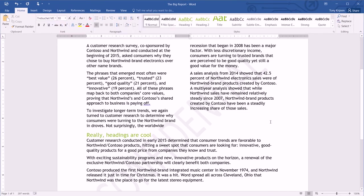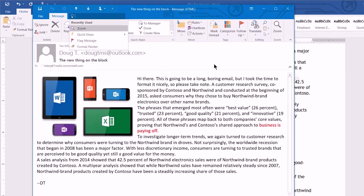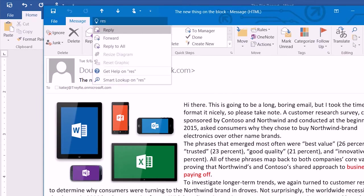The shortcut to get to Tell Me is Alt-Q. So here I am in Outlook 2016. I'll select Alt-Q, and that will take me to the Tell Me window. Now, my most recent commands are there if I want to use those, but I want to resend this message.